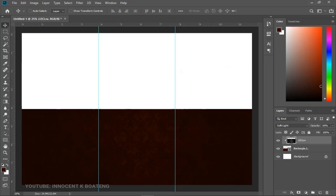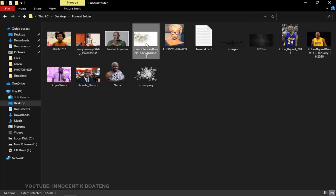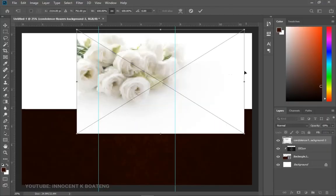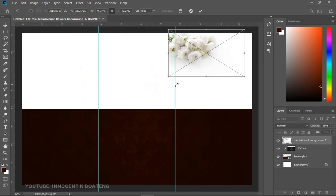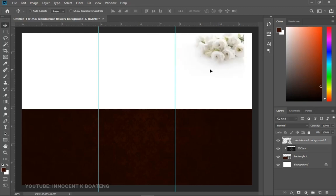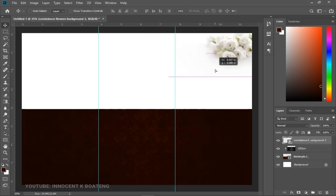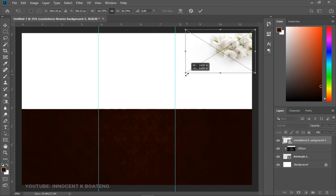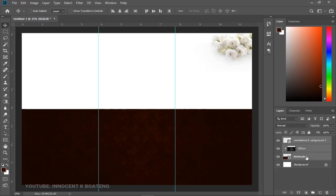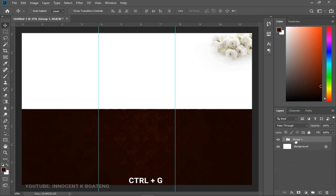For the background we also have a condolence background image. Drag and drop that into Photoshop. Since the top is already white, keep it consistent — resize it, right-click and flip it horizontally, making sure the cut-off part is inside the document. This serves as our background. Select all of it, press Ctrl+G to group it, and call the group 'Background'.